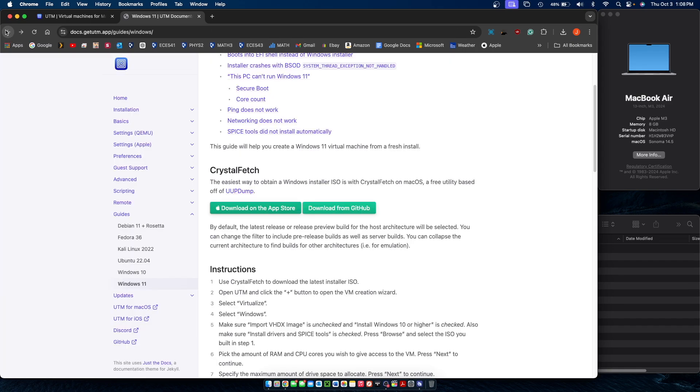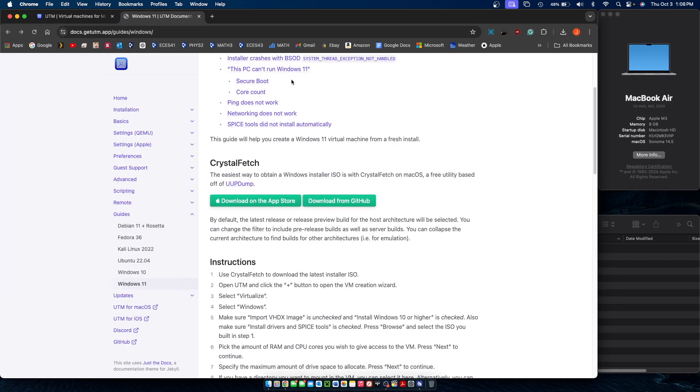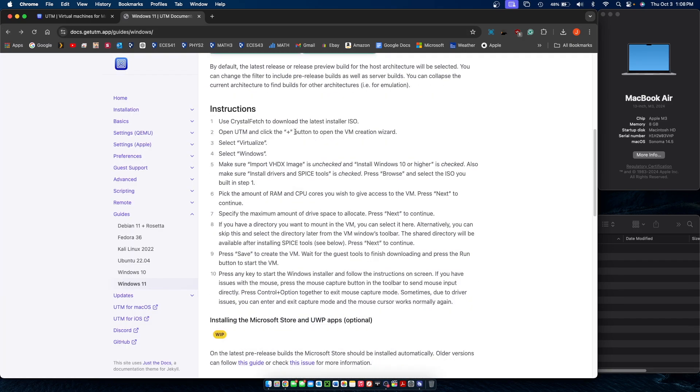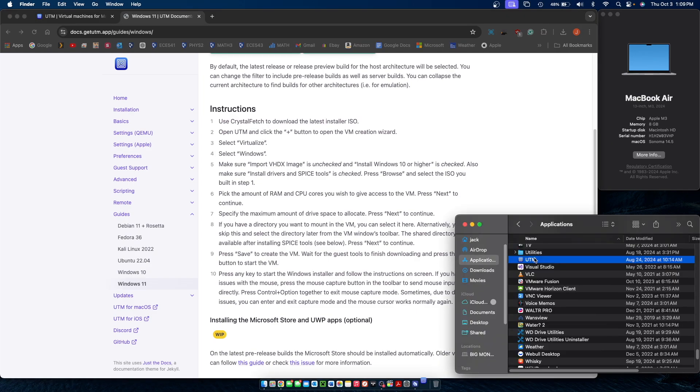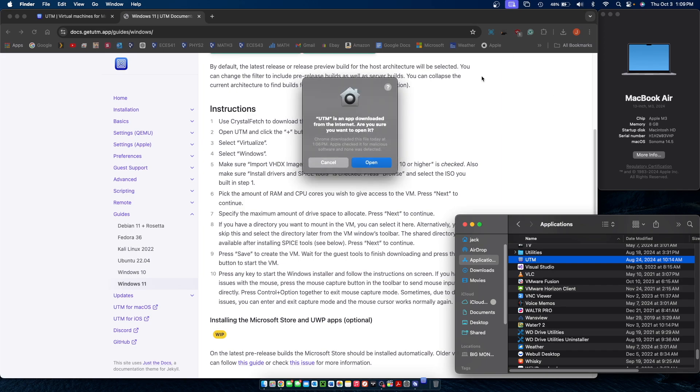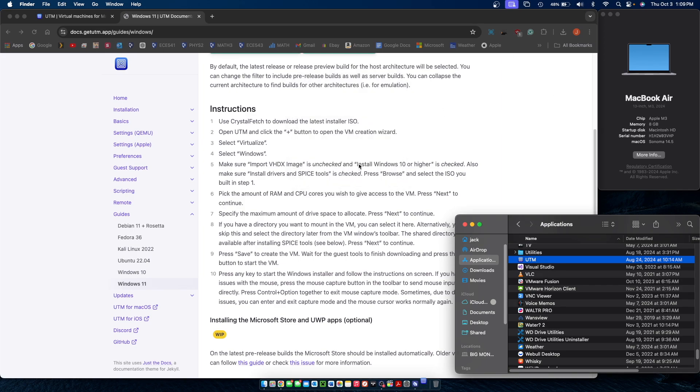While that's downloading, we can go back to the guide and see what our next steps are. As you can see, we've already completed step one, which is downloading the ISO file, and we can now open up UTM from our applications folder. And if it's your first time using it, it's going to verify it and then ask if you want to open it, which you can.